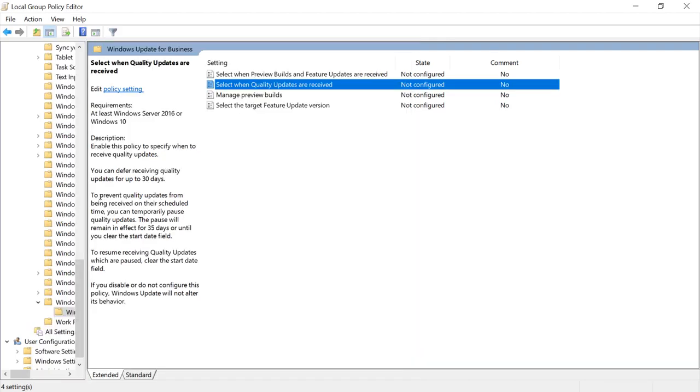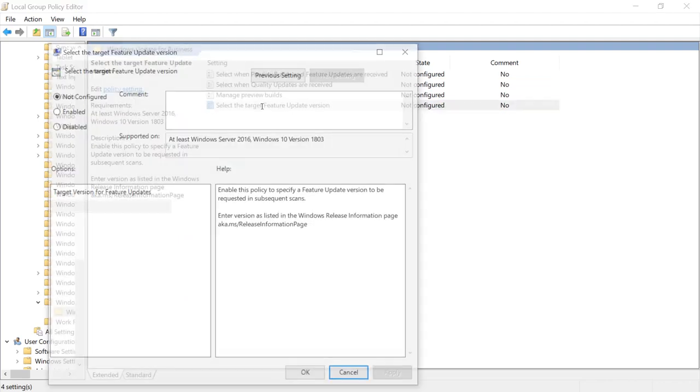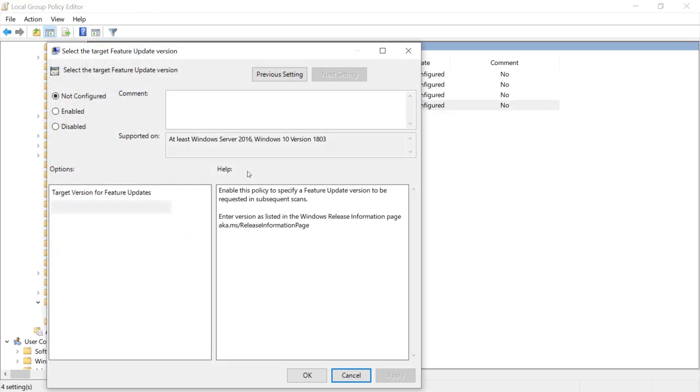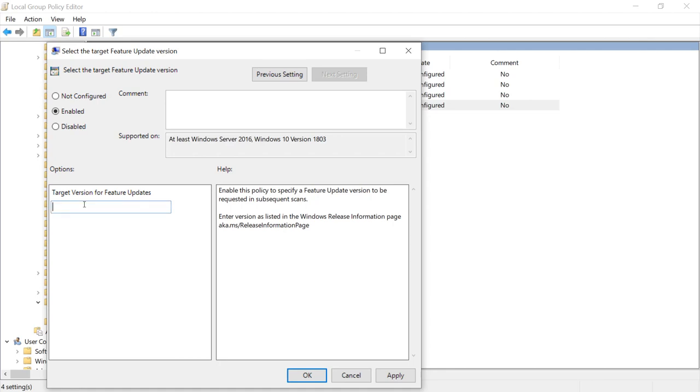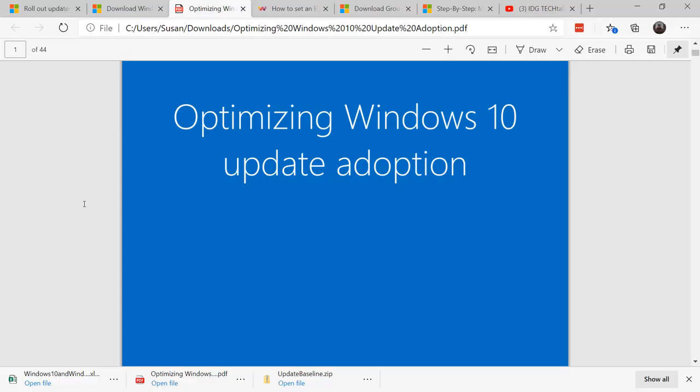There's a new setting in group policy called select the target feature update version. If you've tested to a certain build number, for example 1909, and you want to make sure that no machine gets on a newer version than that, even if the person manually goes to Microsoft update and scans for it, if you come in here and set the target version, it will block it from going any farther than that.